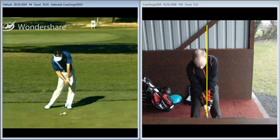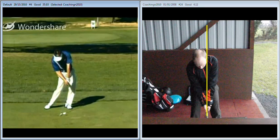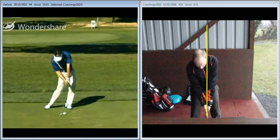By the looks of things, when you popped down the range for a little bit of practice after your session you're starting to come on leaps and bounds. Good luck with it and I'll see you again in a couple of weeks' time. Well done.